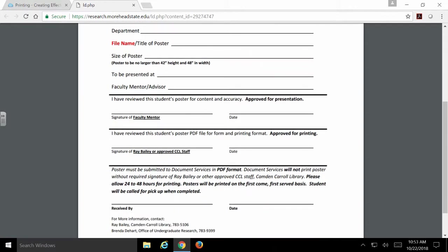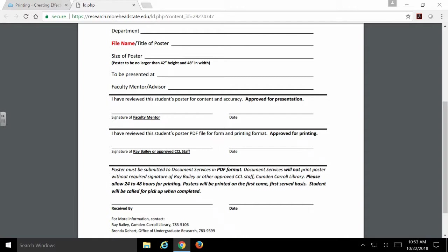Then you need to come to the Camden Carroll Library and see myself, Joe Schubert, or Rodney Watkins, or another member of the approved CCL staff. You notice it does say Ray Bailey on this. Ray Bailey is no longer at the university, and that needs to be updated, so the newer version of this form will have newer information for you.